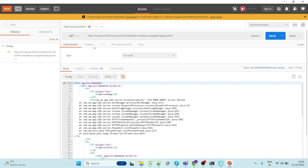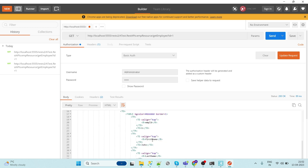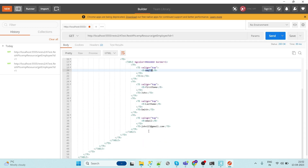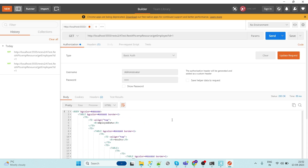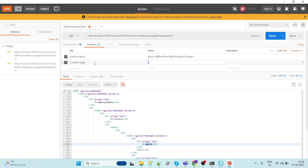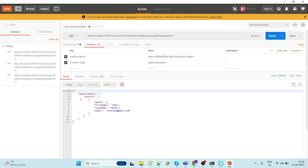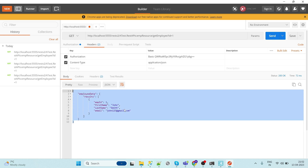We get an access exception because we are trying to access our integration server from an outside application, so we need credentials — administrator and password. Update the request and send. We can see that data is coming — first name John — but it is not in a structured format. To convert it into JSON, we add the header 'application/json'. Hit again and we get the employee data in JSON format. This is a simple way to create a GET API in webMethods.